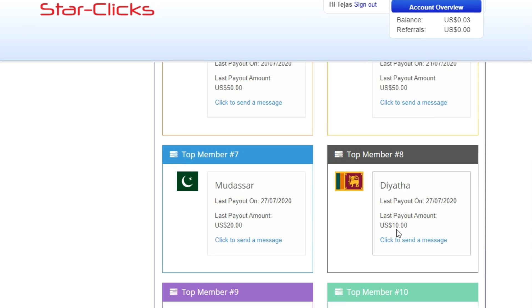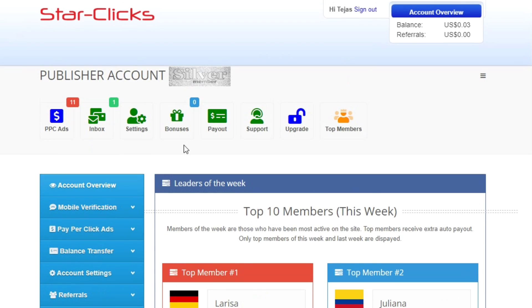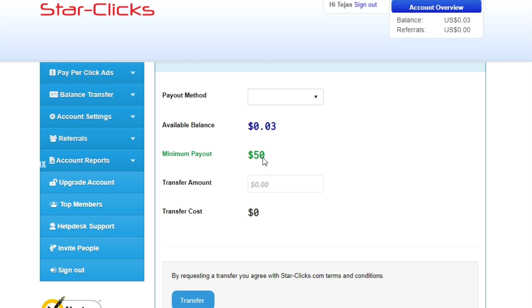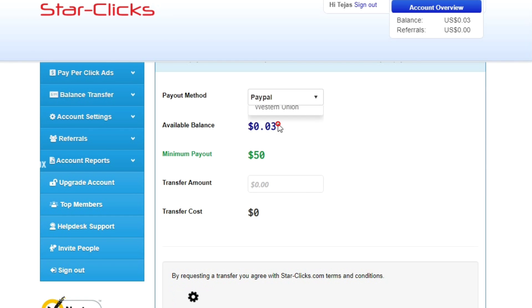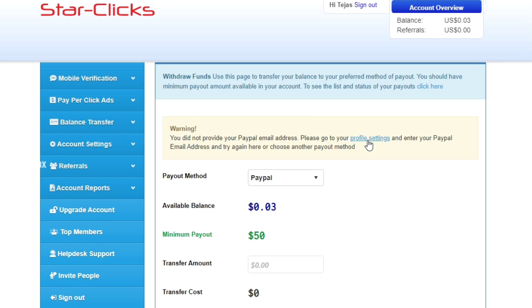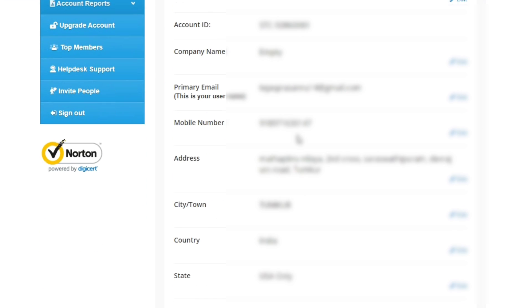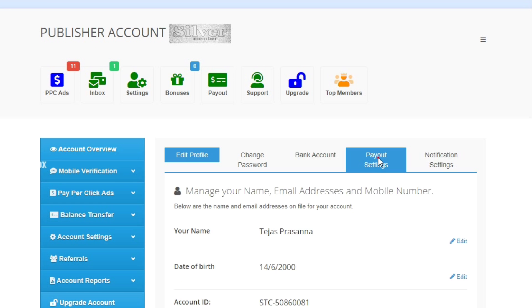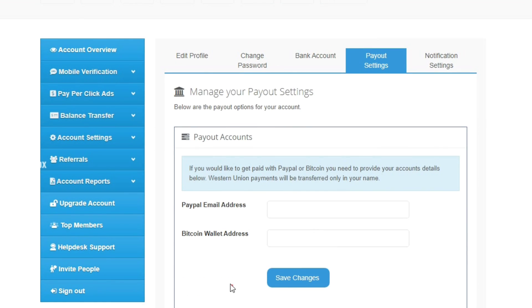The minimum payout is $50 for a free account. Once you reach $50 you can transfer via PayPal, Bitcoin, or direct bank transfer. PayPal is recommended. Link your PayPal account in profile settings under payment details, enter your PayPal email address, and save changes.